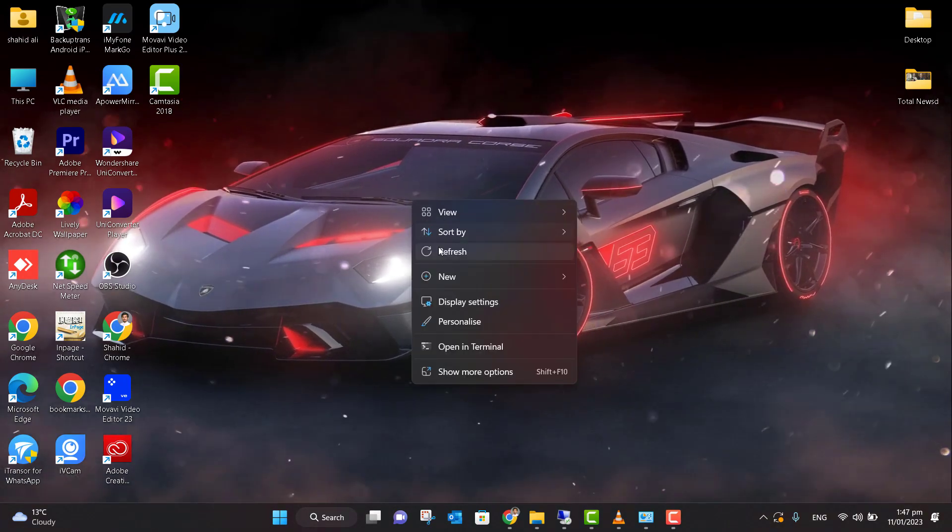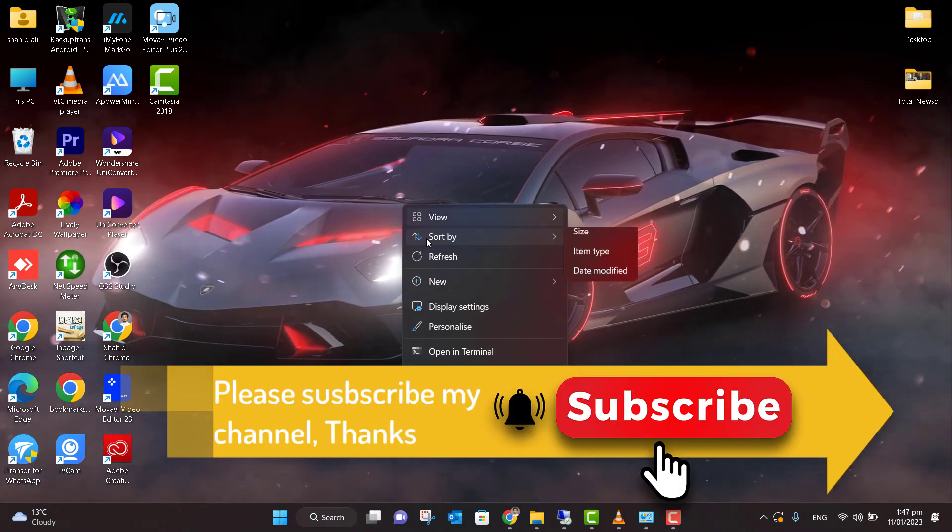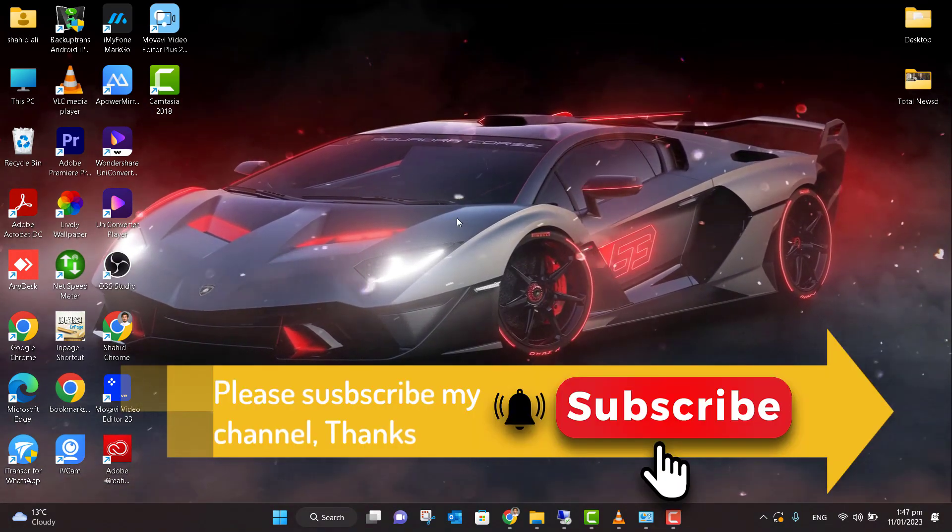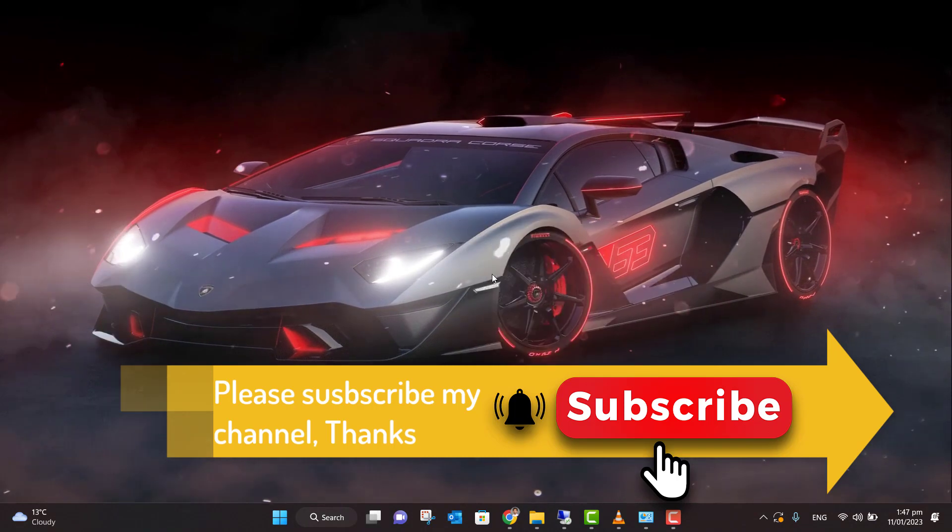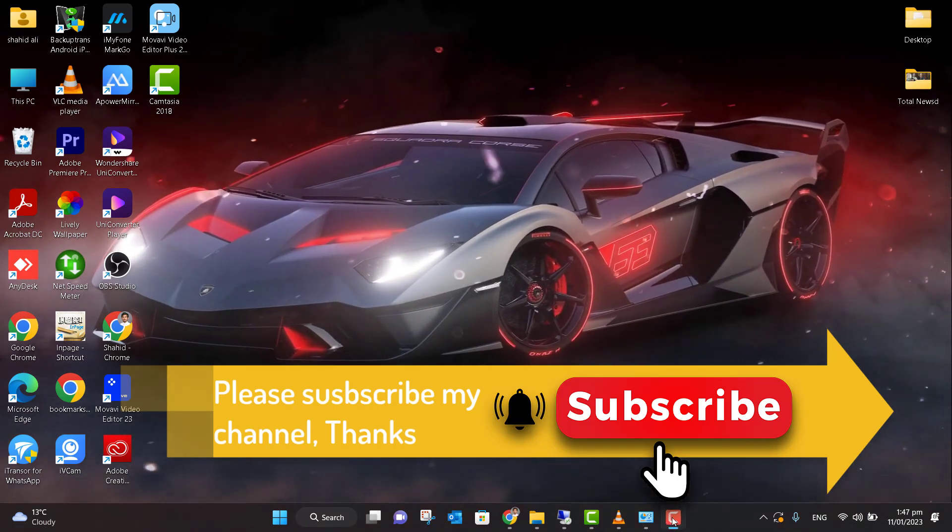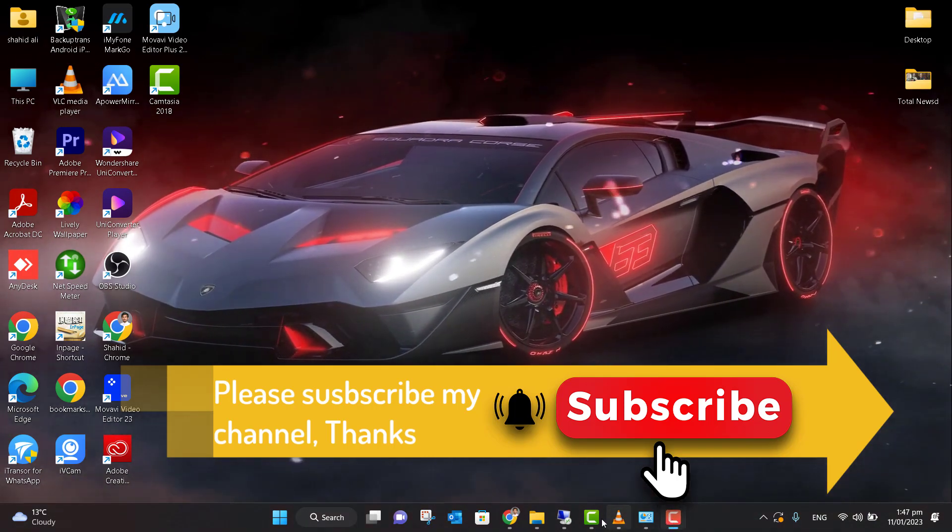Thanks for watching my video. If you like my video, please like, comment, and subscribe to my channel for more videos. Thank you so much!